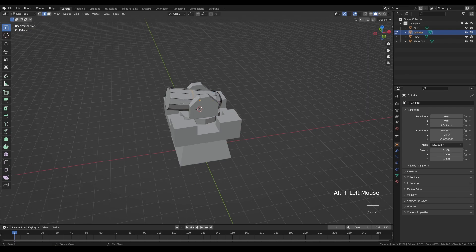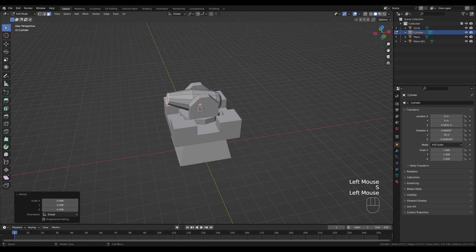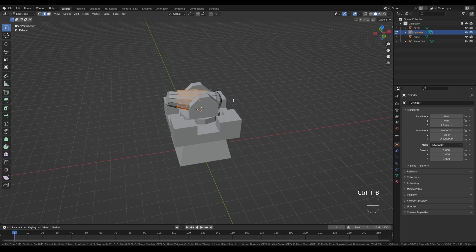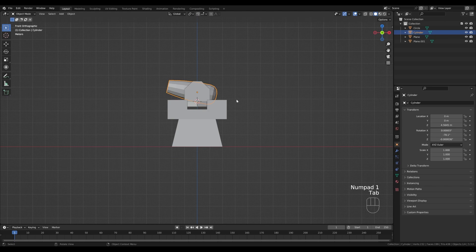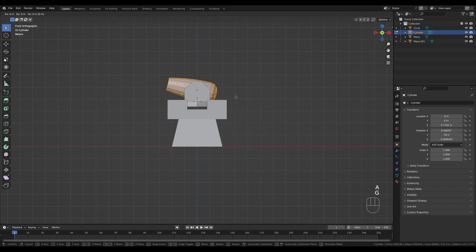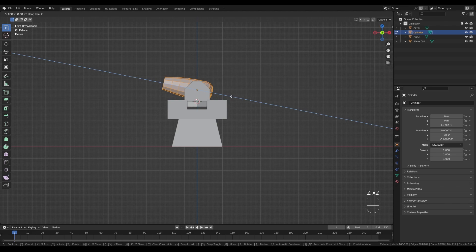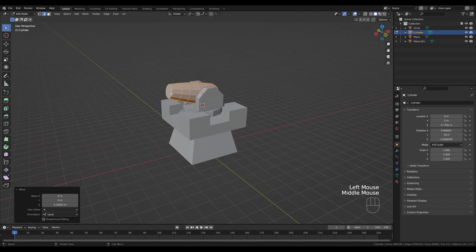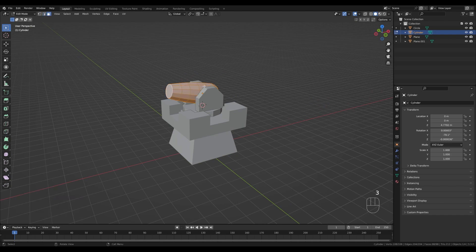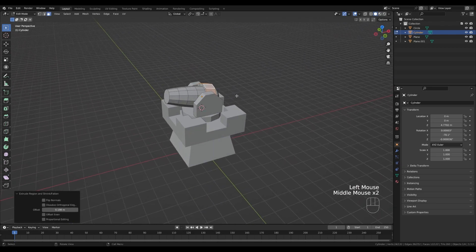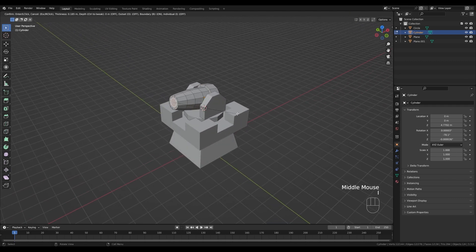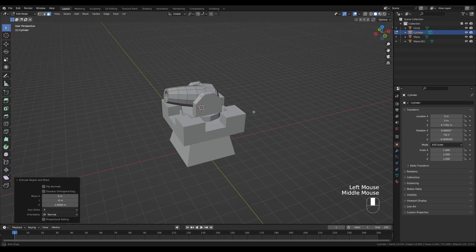Press G then Z twice again to move the beveled selection back. Press Ctrl+R to create a new loop cut, switch to face select, select the front face and press S to scale it down. Press Ctrl+B to bevel it. Tab out and place the cannon a little higher, then go into Edit Mode, select all with A, and press G then Z twice to move it toward the front. In face select, Alt+click the loop and press Alt+E to extrude along normals. Select the front face, press I to inset and E to extrude.